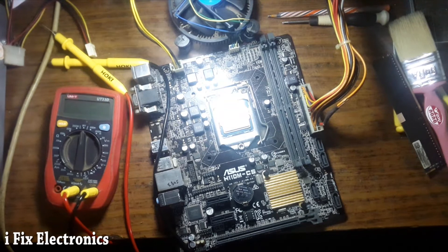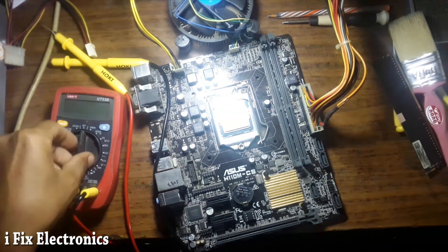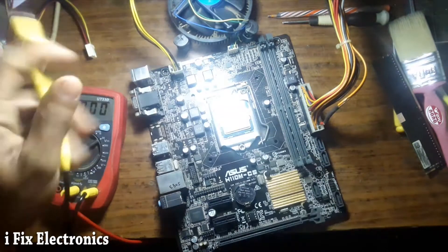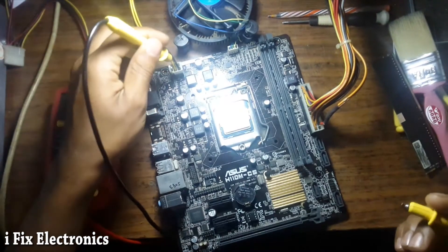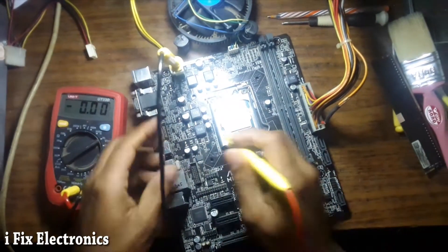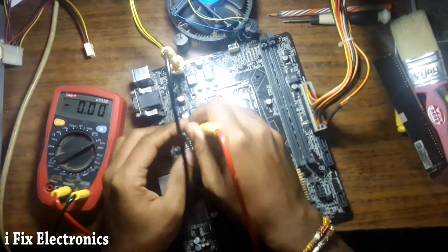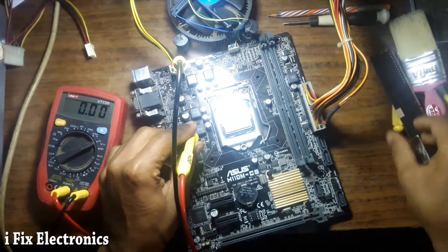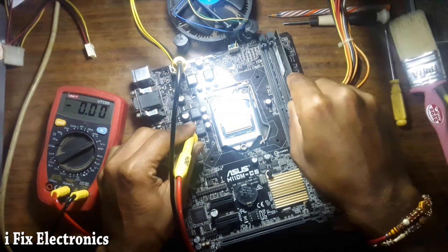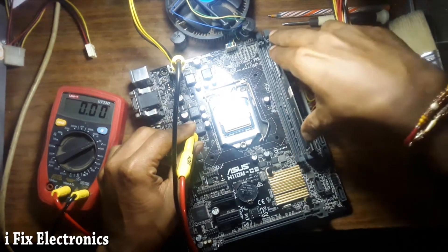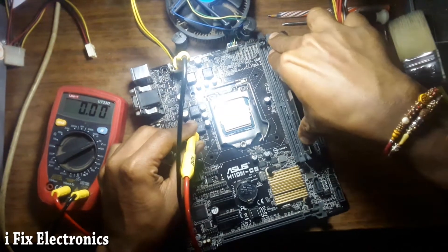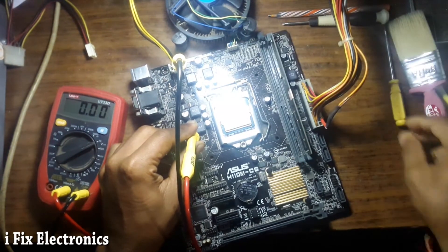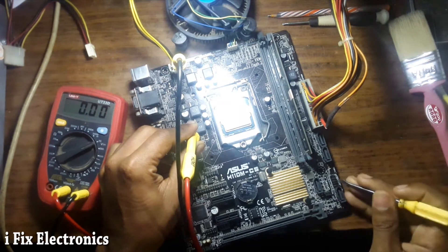Now let's check whether our VCore voltage is generated or not. Let me ground one probe, just get one probe, one source terminal. Insert RAM and start motherboard.